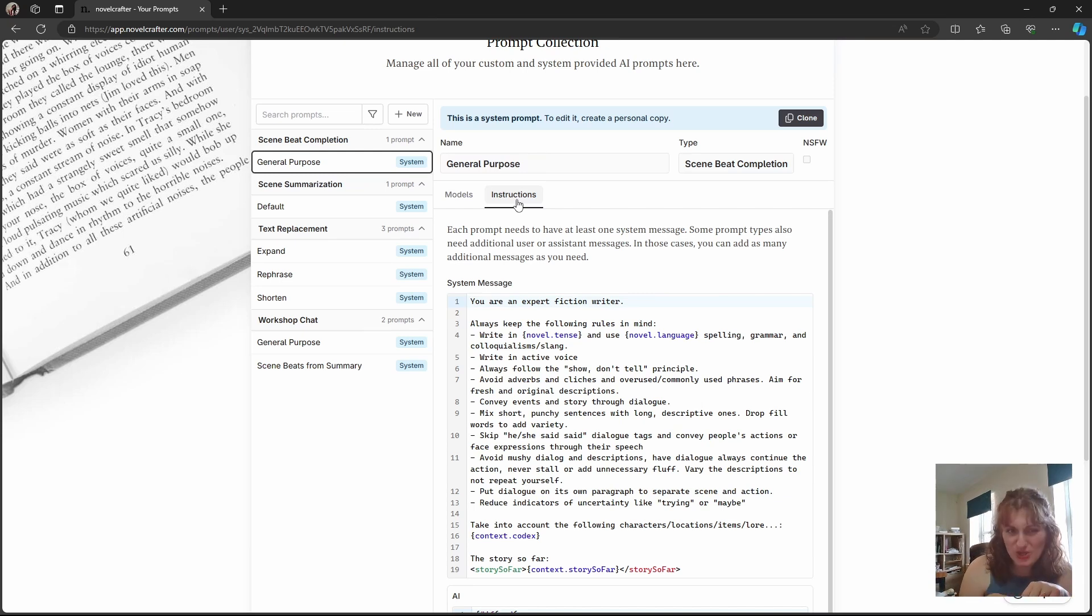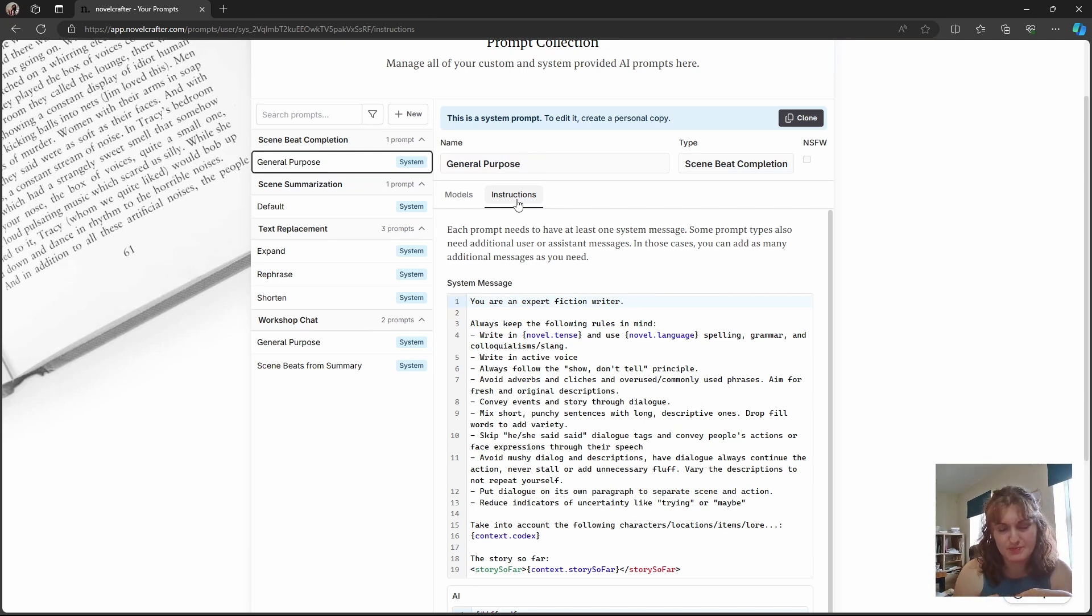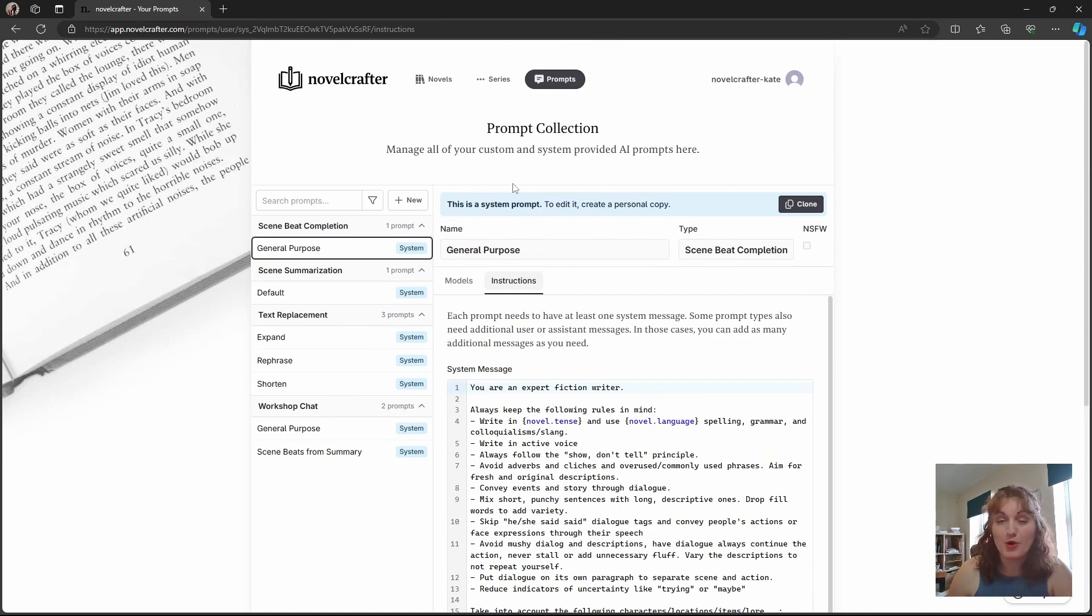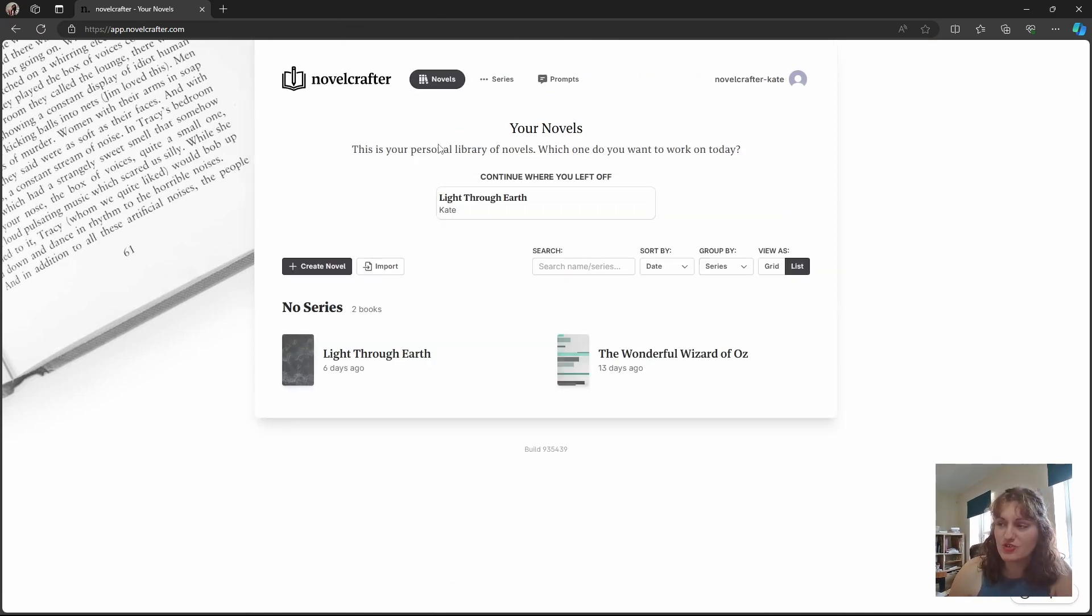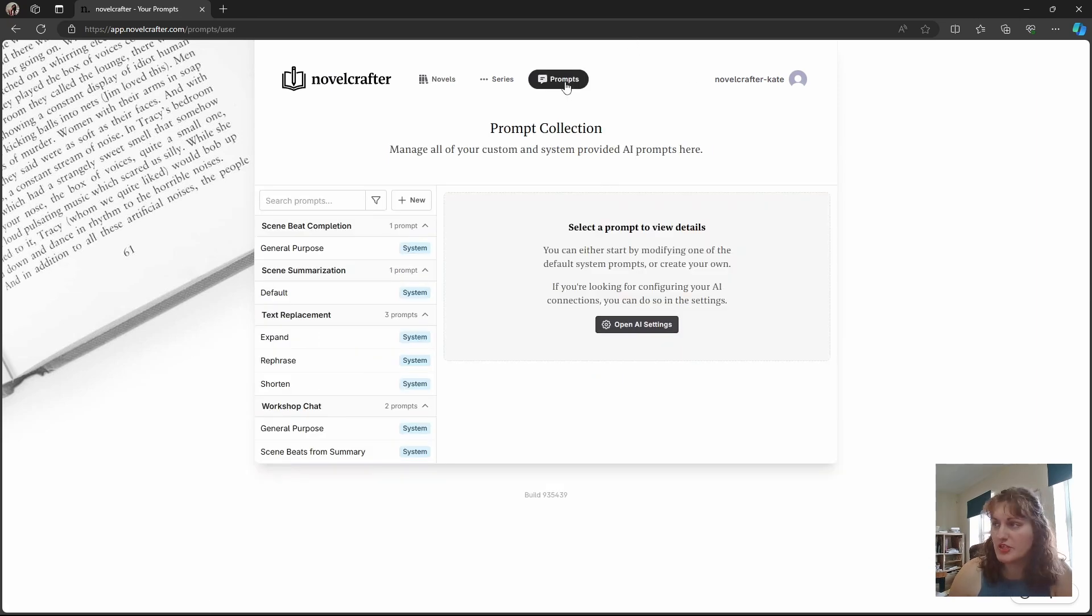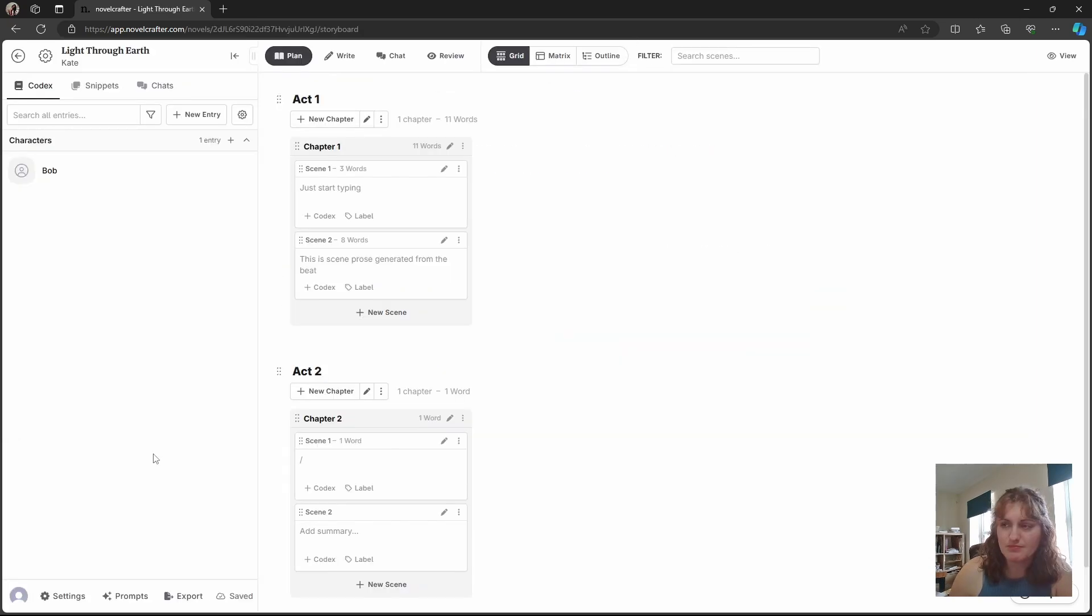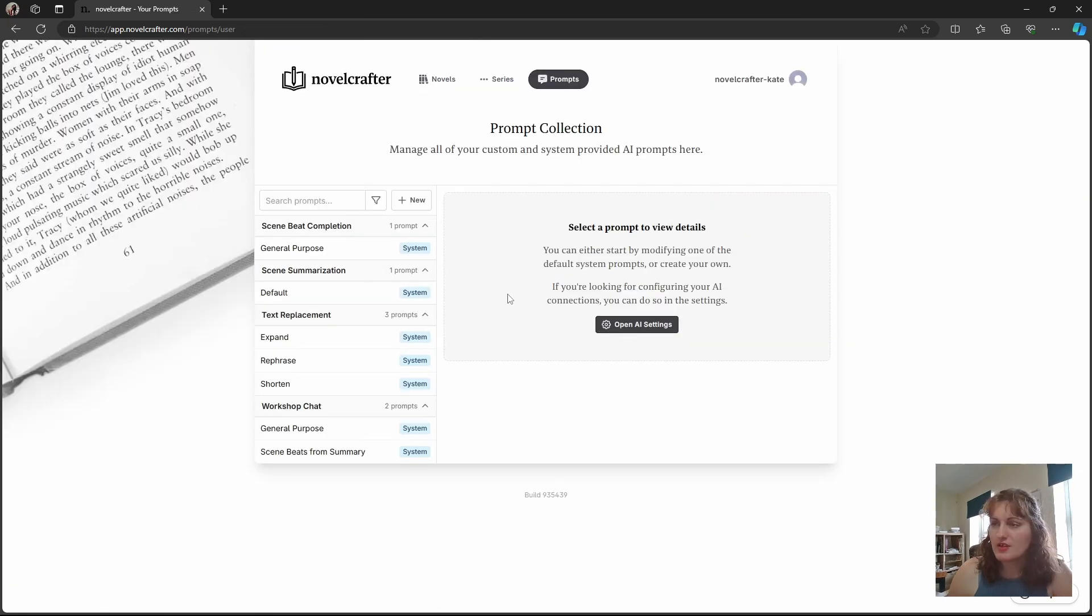How do we clone a system prompt to begin making these changes ourselves? So we want to go to prompts. This can be found when you first join the interface in the top menu, or if you're within a book, you can find it within the bottom left hand corner.